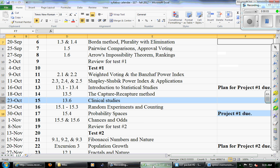We start today on page 21. Today, October the 23rd, we talk about clinical studies, which will relate to the statistical studies we discussed a couple of classes ago — the capture-recapture method and sampling. After today we segue into talking about counting and probability.